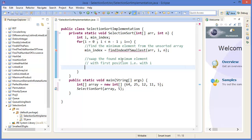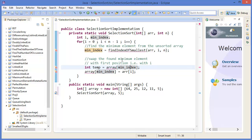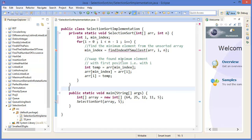Now swap the found minimum element with the first position — with i. So integer temp equals array at min index, then array at min index equals array at i, and array at i equals temp.